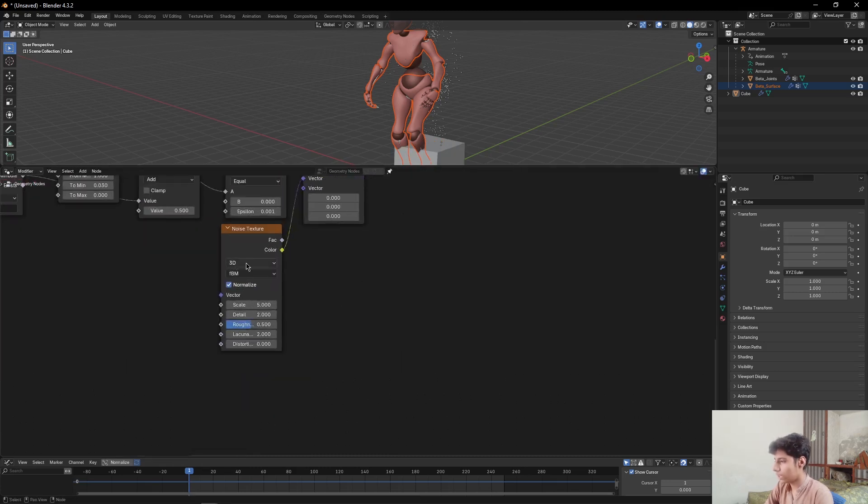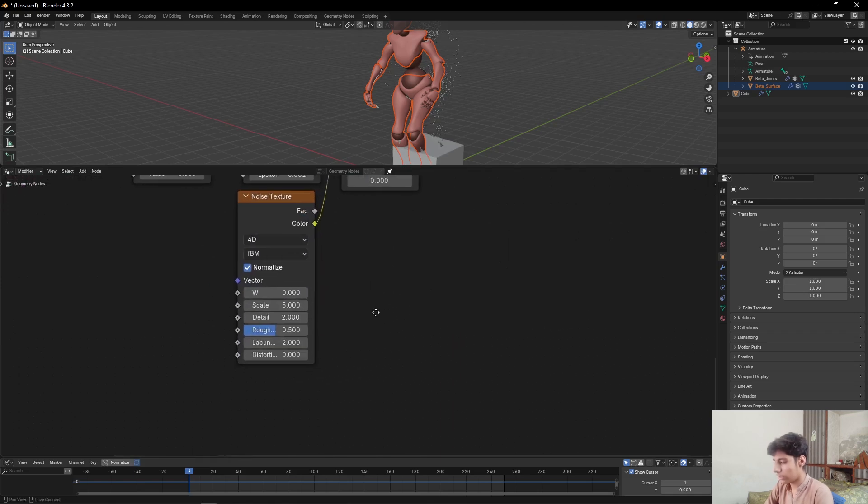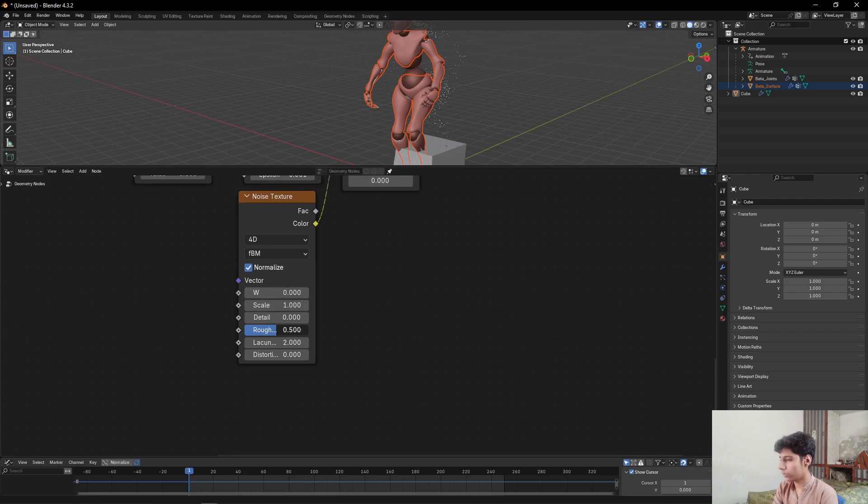Come here, change it to 40. Change the Noise Texture to 40, set the scale value to 1 and all other values to 0.